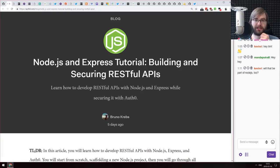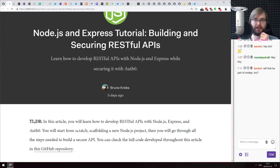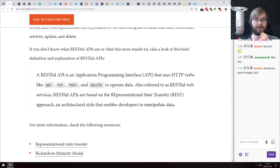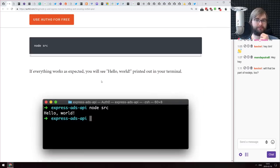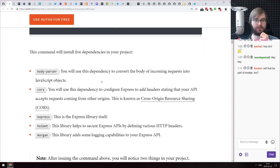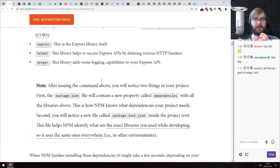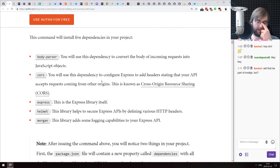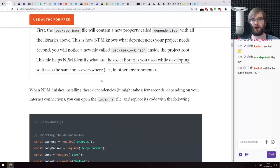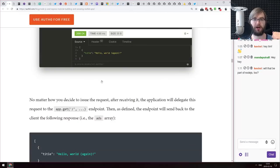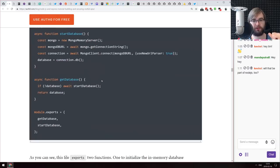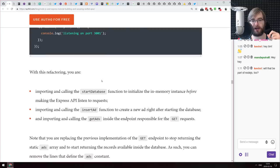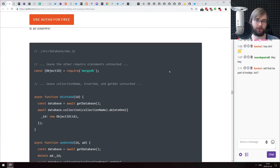Next is 'Node.js and Express Tutorial: Building and Securing RESTful APIs' — another basic tutorial guiding you through building RESTful APIs using Express, Mongo, Passport, and similar technologies. If you've ever built an Express REST backend, you probably know all of this. This is a blog from the Auth0 team, which means at some point you'll be using the Auth0 package to secure the API — they typically do this in their blog posts. Just keep that in mind.